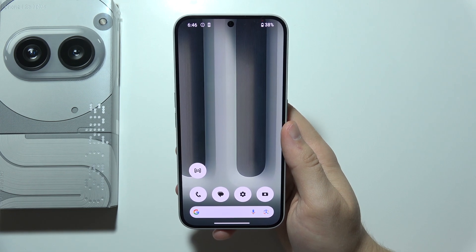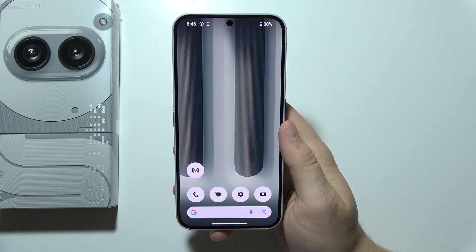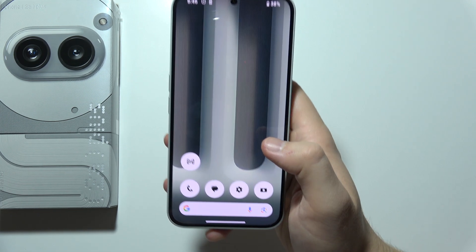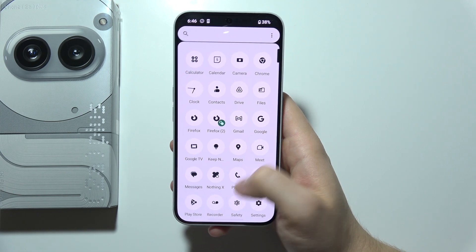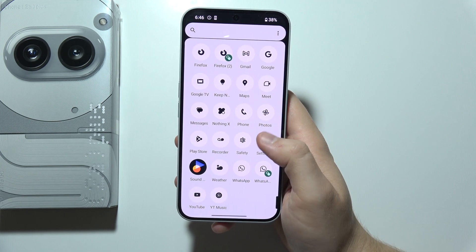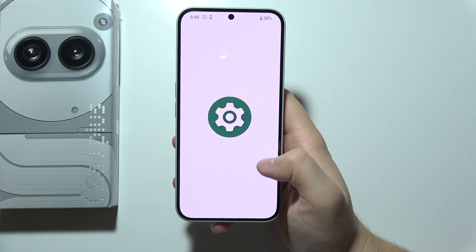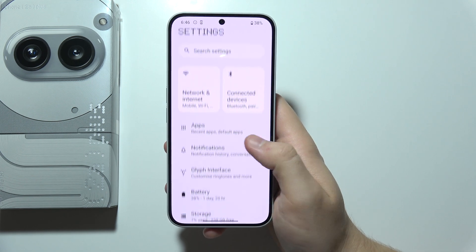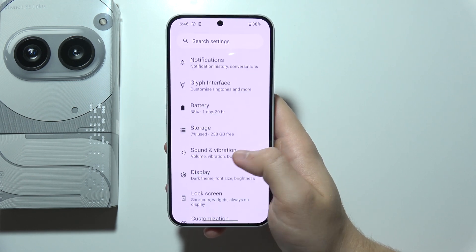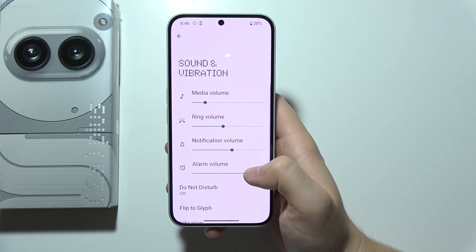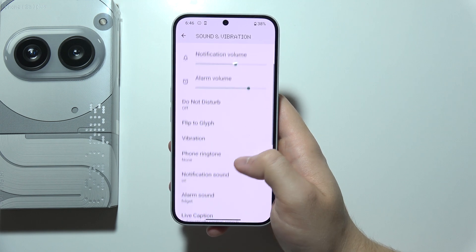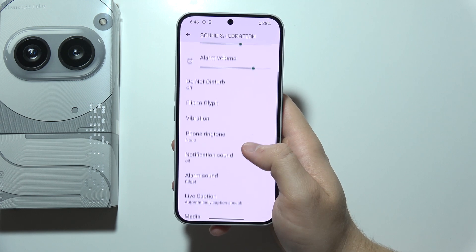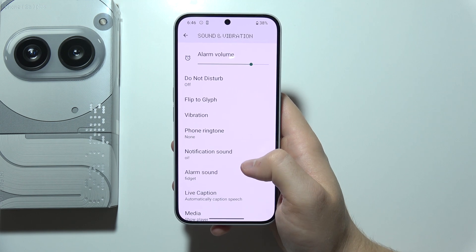Hello, if you want to set a custom notification sound on a Nothing Phone 2A+, first of all you will have to start from Settings. Then you will have to go into Sound and Vibration, and start scrolling for Notification Sound.